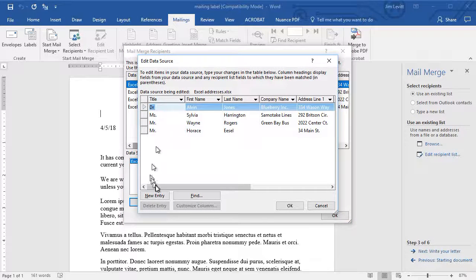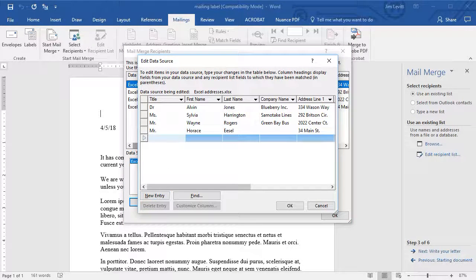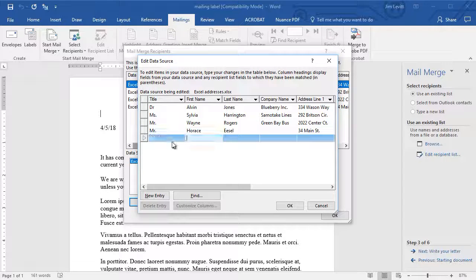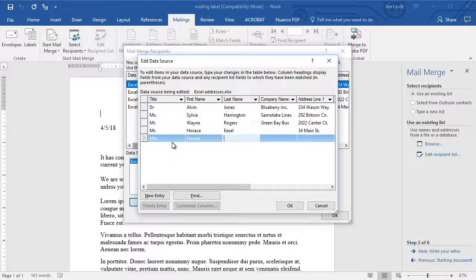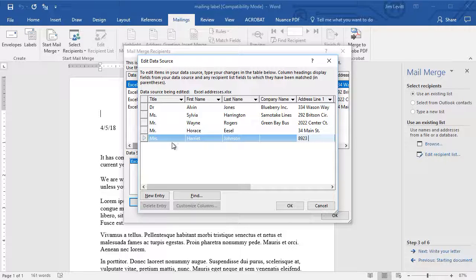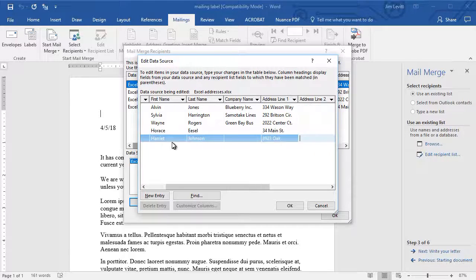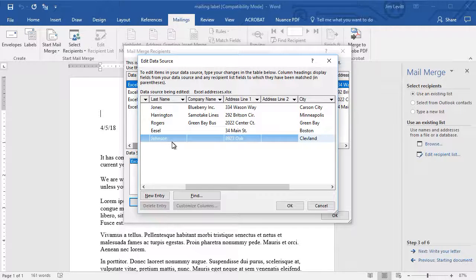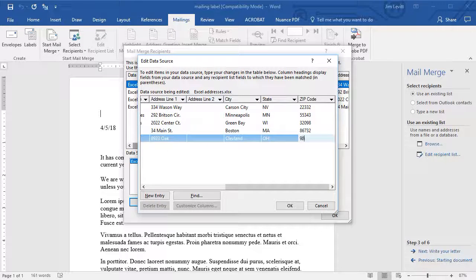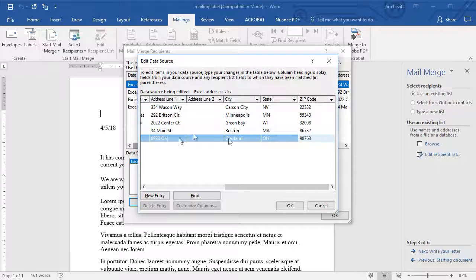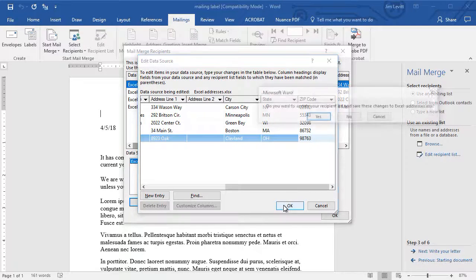And let's assume I want a new entry here. We want to add a Mrs. Harriet Johnson. No company. And we'll put a phony zip in here. And I could go to New Entry. I'll just click on OK.